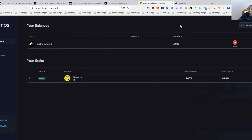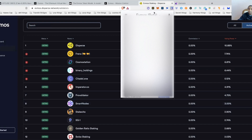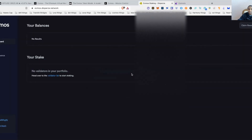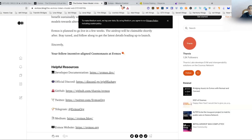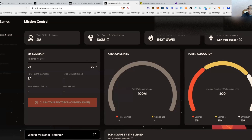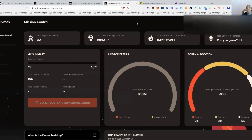The next thing I need to do is an IBC transfer, and I'll show you how to do that using the Keplr wallet. I'm going to sign out of MetaMask now. Let's sign into Keplr — let's make sure we've got the right one that's eligible. Connect wallet — this Keplr wallet should be eligible.